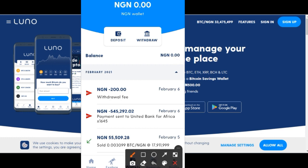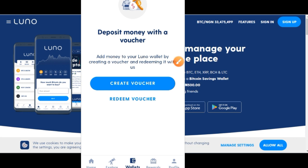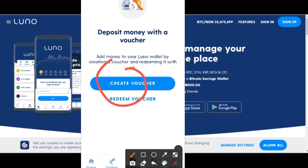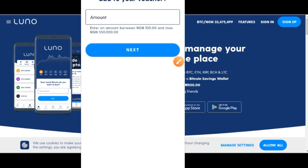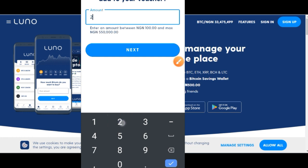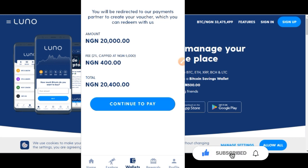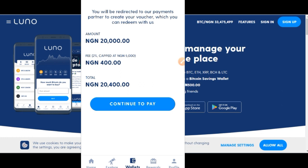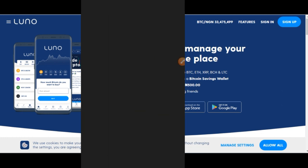Click on your Naira wallet, then click on Deposit. It brings you to a page where you click on Create Wallet. Once you click on Create Wallet, put in the amount of funds you want to use to buy crypto. The minimum you can deposit is 100 Naira and the maximum is 550,000 Naira. Let's say we want to buy for 20,000 Naira — put that in and click Next. Every transaction on the platform charges two percent, so for 20,000 Naira that's about 400 Naira. Click Continue to Pay.